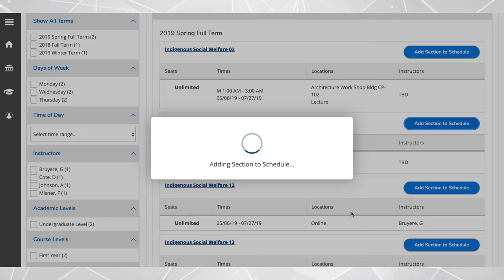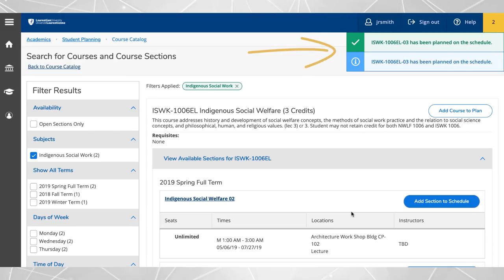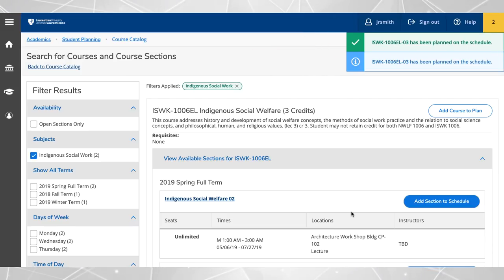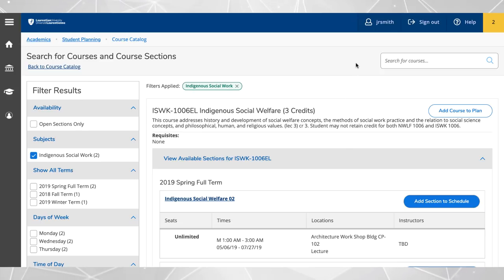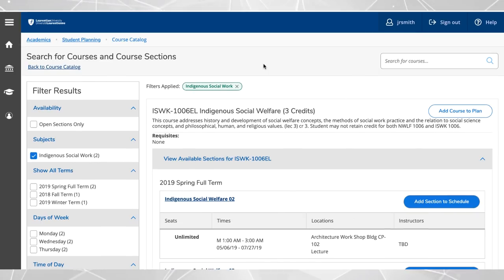Your planned course confirmation appears in the notification area. Please remember you are not yet registered. Registration will happen when you confirm your selection and register to the courses in your schedule area.